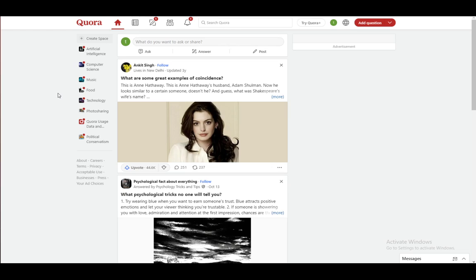In this video, what I'll be explaining to you guys is how you can copy your Quora profile link so that you can share it with your friends or share it with anybody else and so that anybody else might be able to access your account and see what you have been doing, which questions you have answered and so on and so forth.